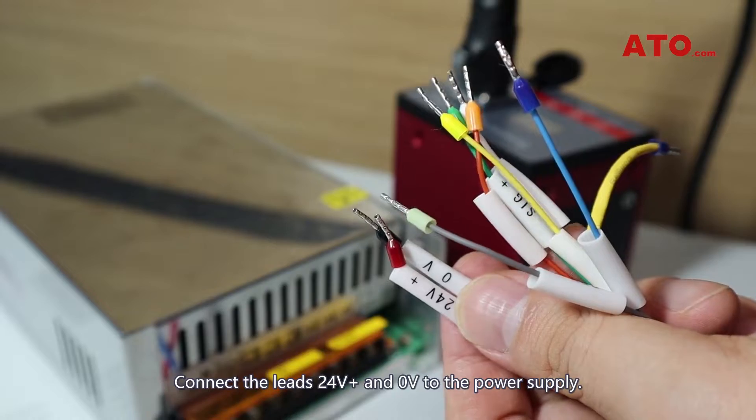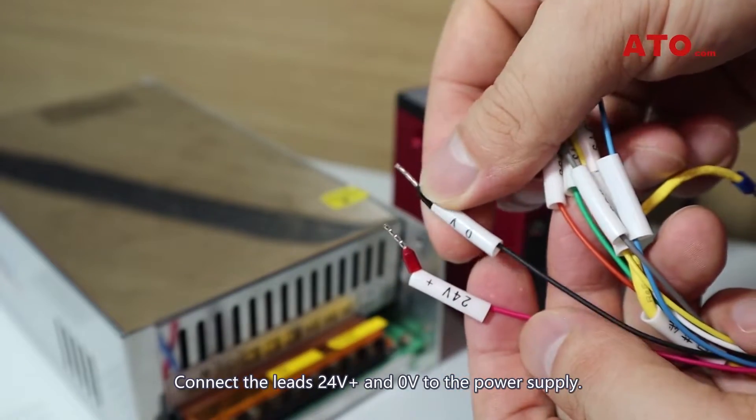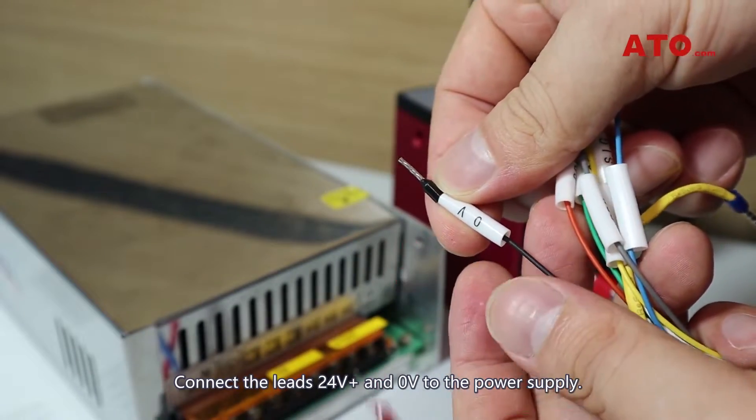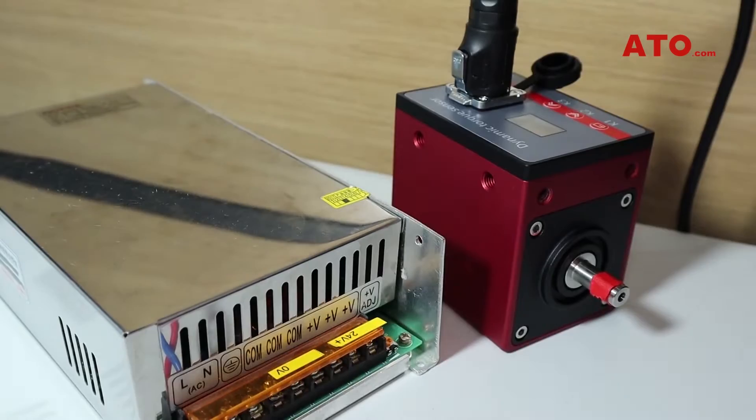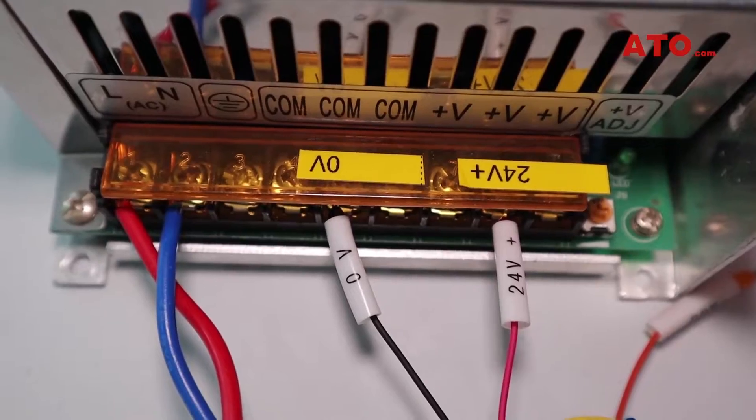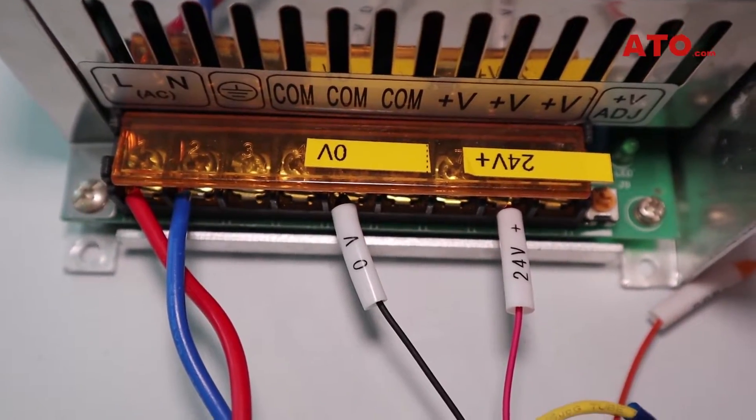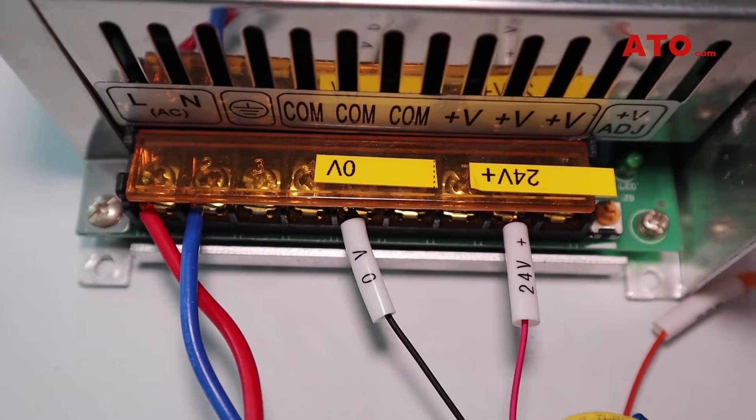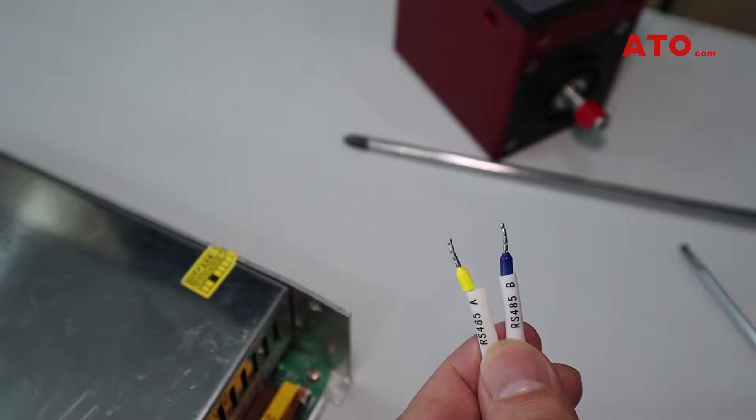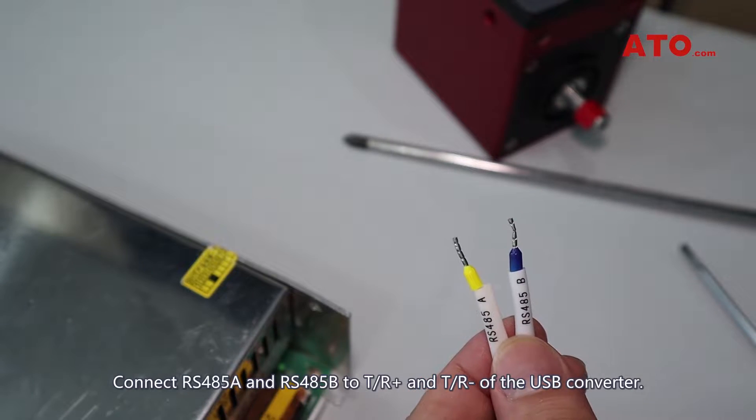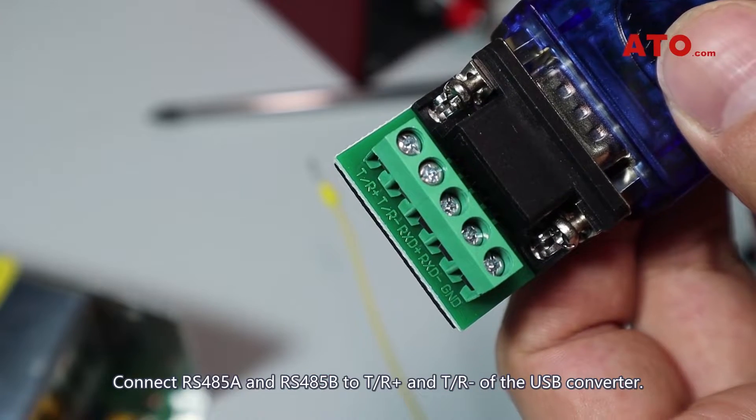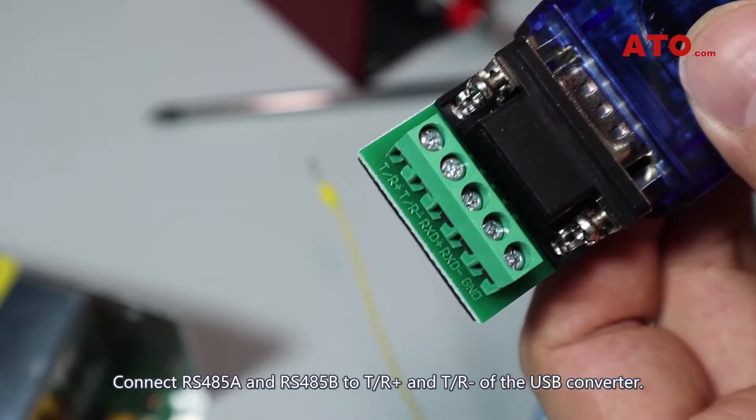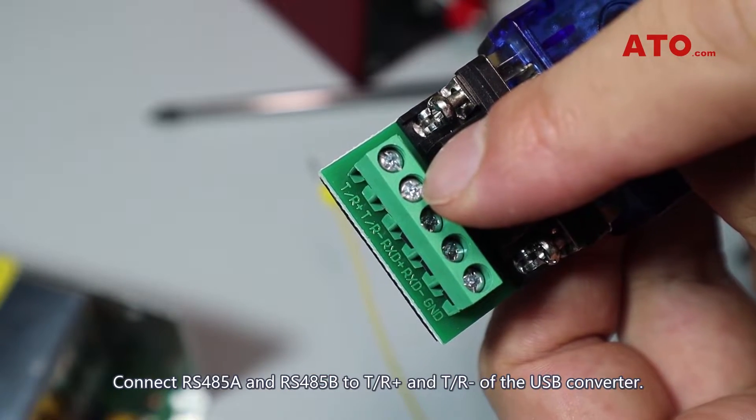Connect the leads 24V+ and 0V to the power supply. Connect RS485A and RS485B to TR-plus and TR-minus of the USB converter.